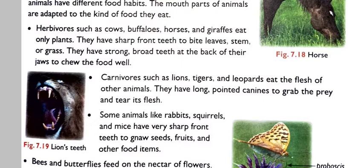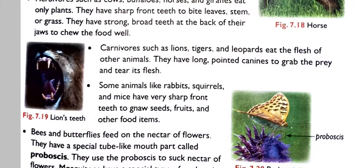The second point is carnivores. Carnivores such as lions, tigers and leopards eat the flesh of other animals.